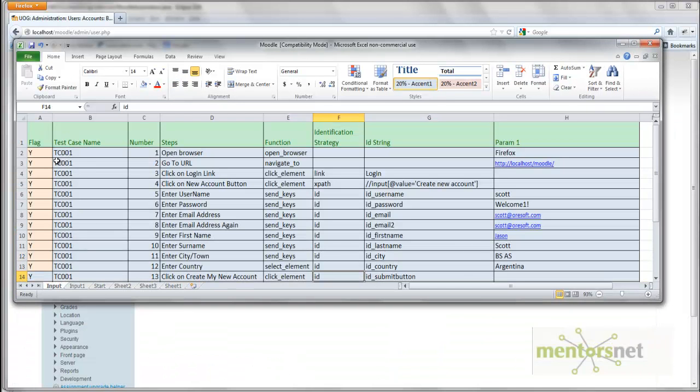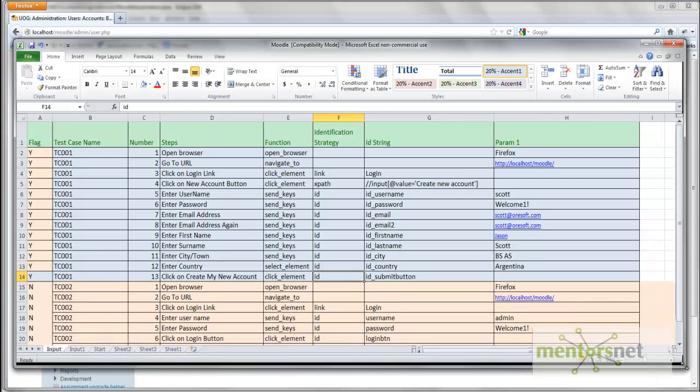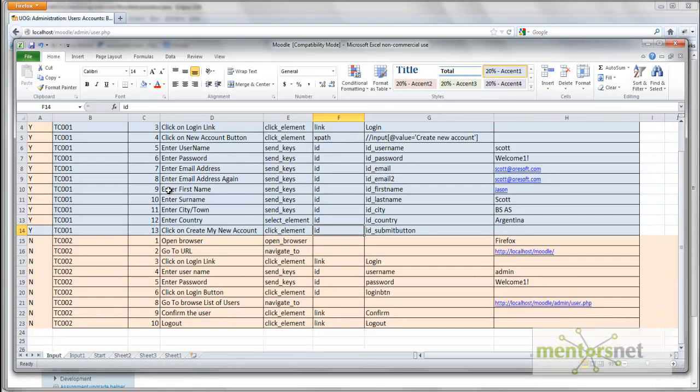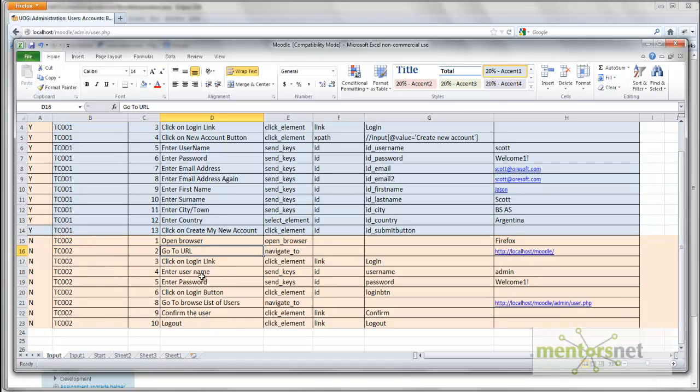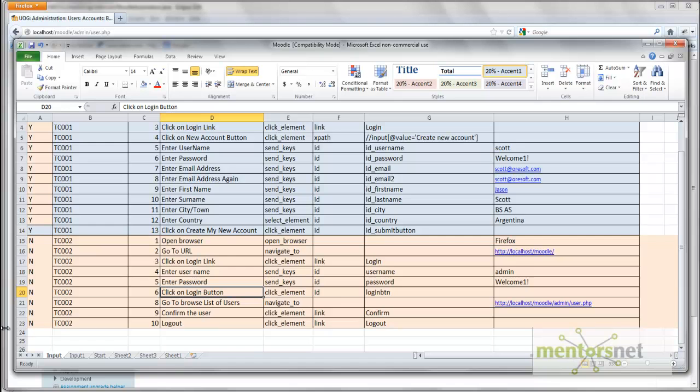So what we need to come up with is equivalent steps. The way we did for TC001, we need to come up with equivalent for TC002. I have already done that for you, and this is how it's going to look like: TC002 open a browser, go to URL, click on login, enter username, enter password, click on login button.